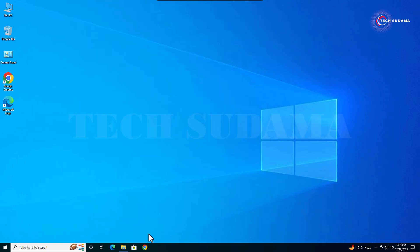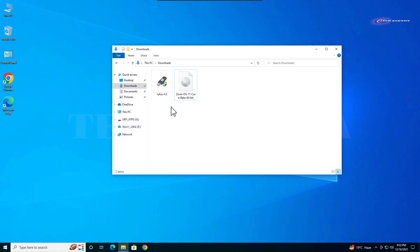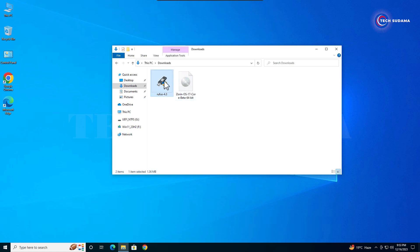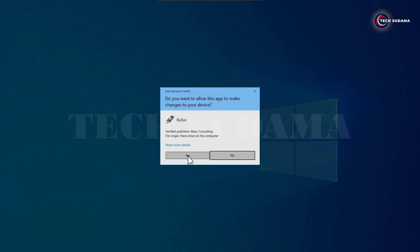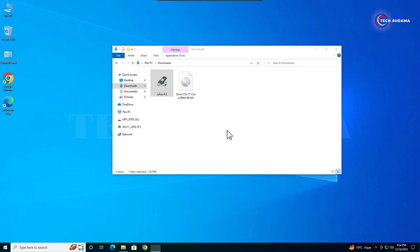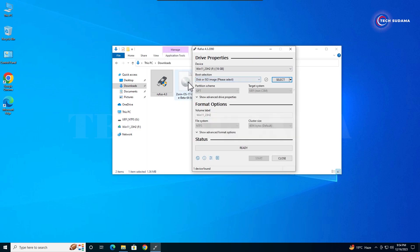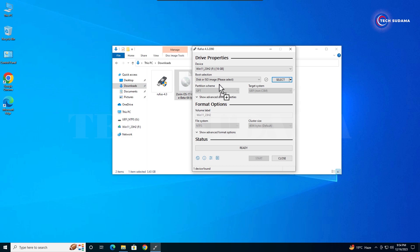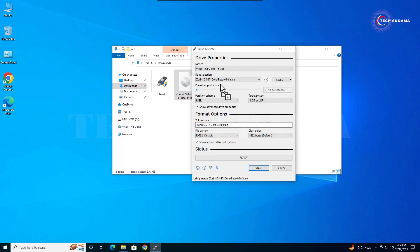Open the file explorer and go to the download folder. You'll find the Zorin OS 17 ISO file and Rufus. Double tap Rufus, click yes, then select the Zorin OS ISO file and drag and drop it to the Rufus application. It will populate automatically. Insert a pendrive with minimum 4GB capacity.